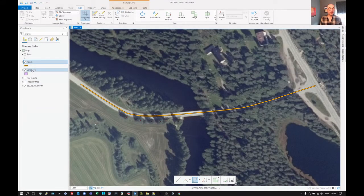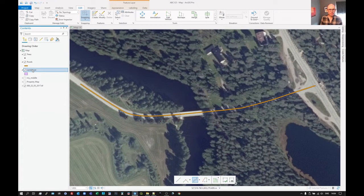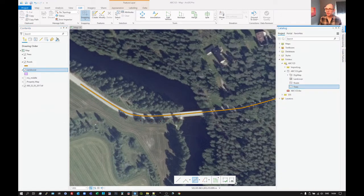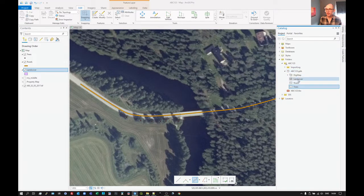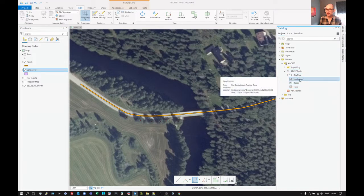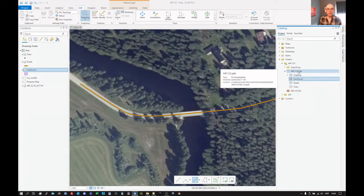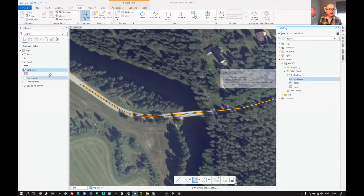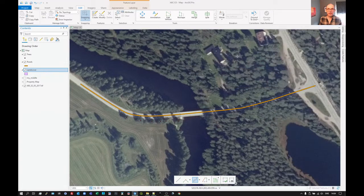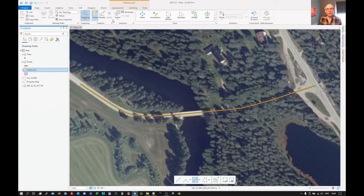Creating polygon features. Here we have our polygon layer and we want to create some polygons. This is a layer under our database where we're going to put the features. Click there and we want to create features. The create features tool is under edit, create.